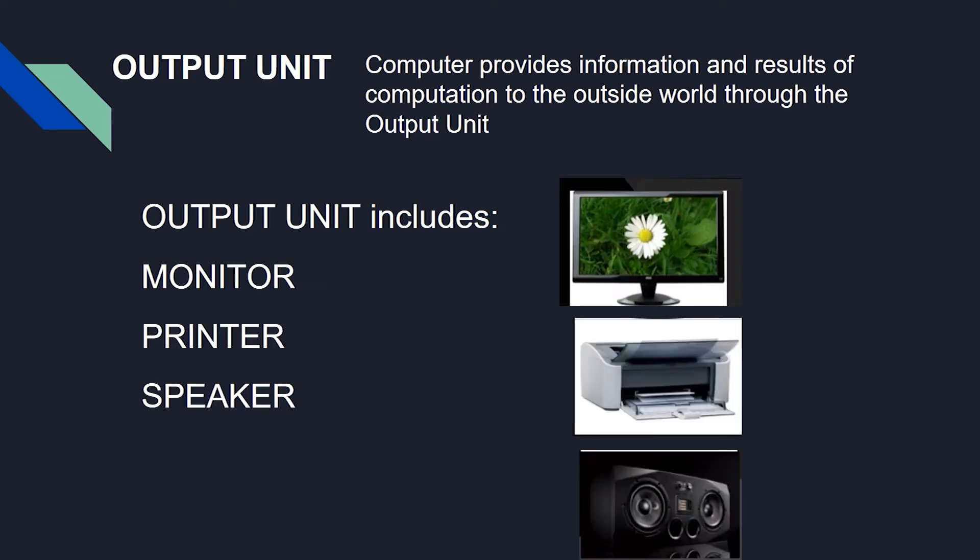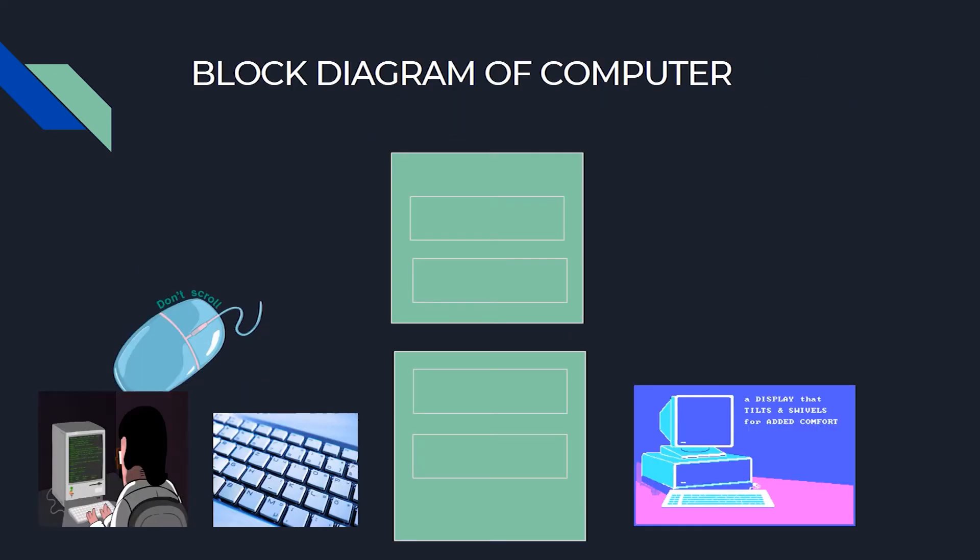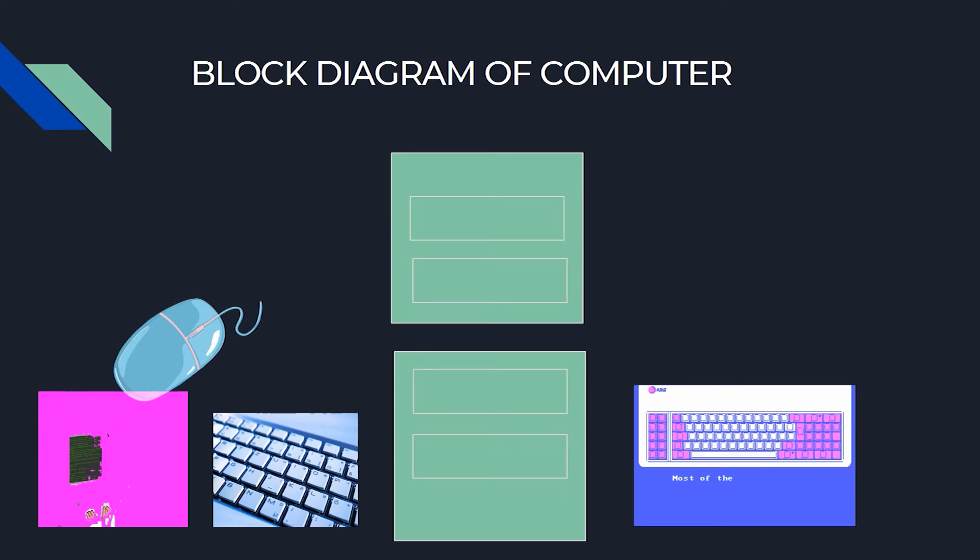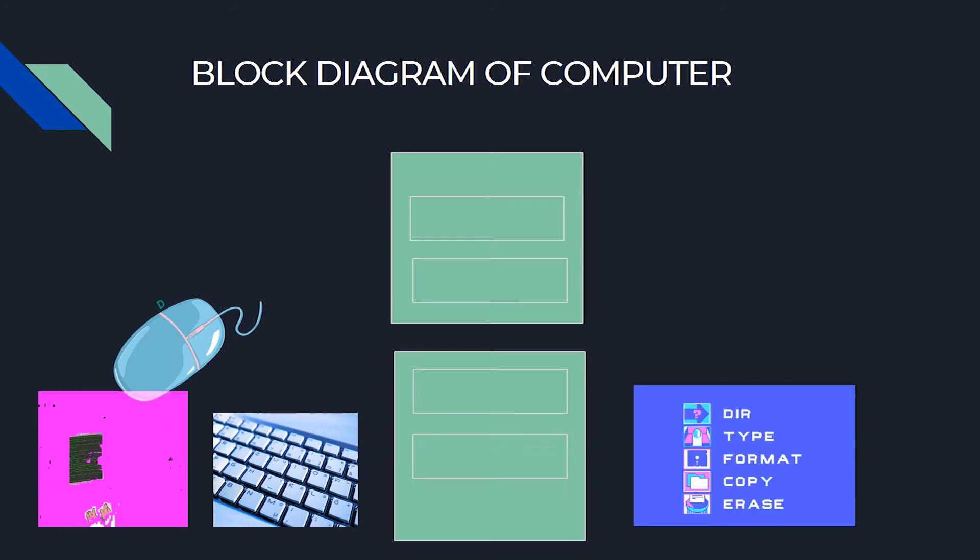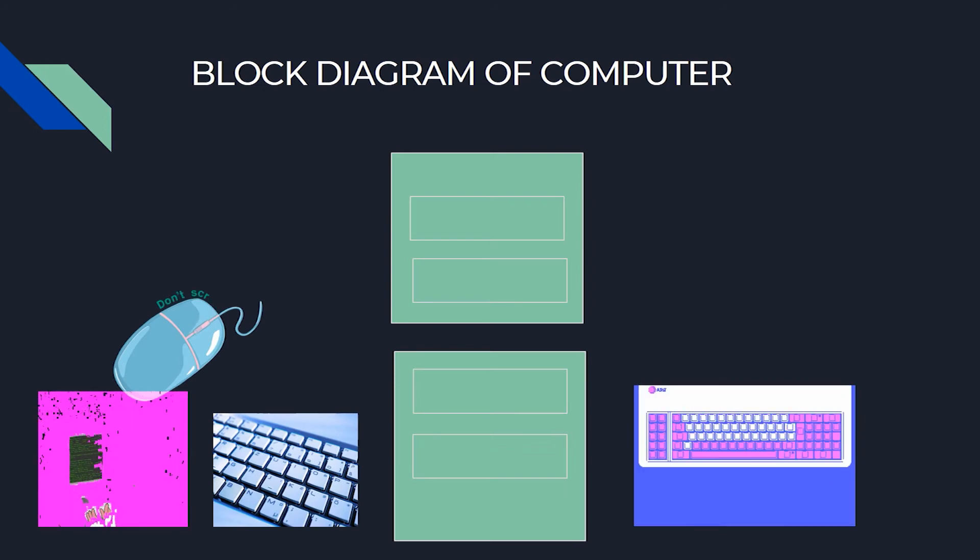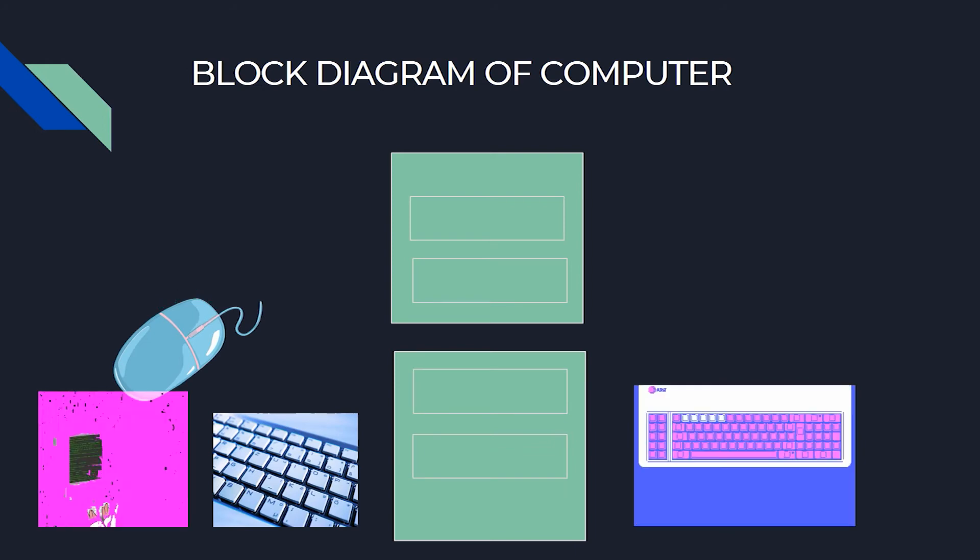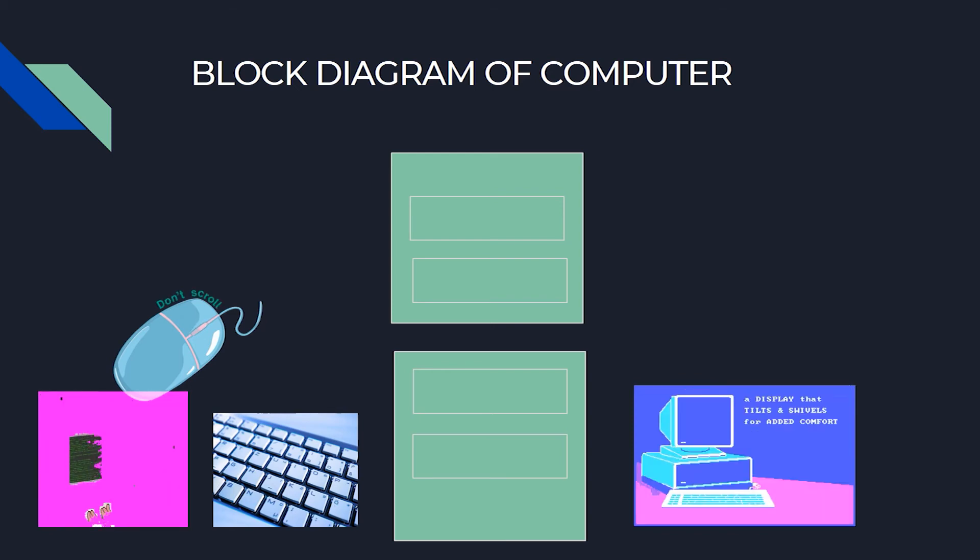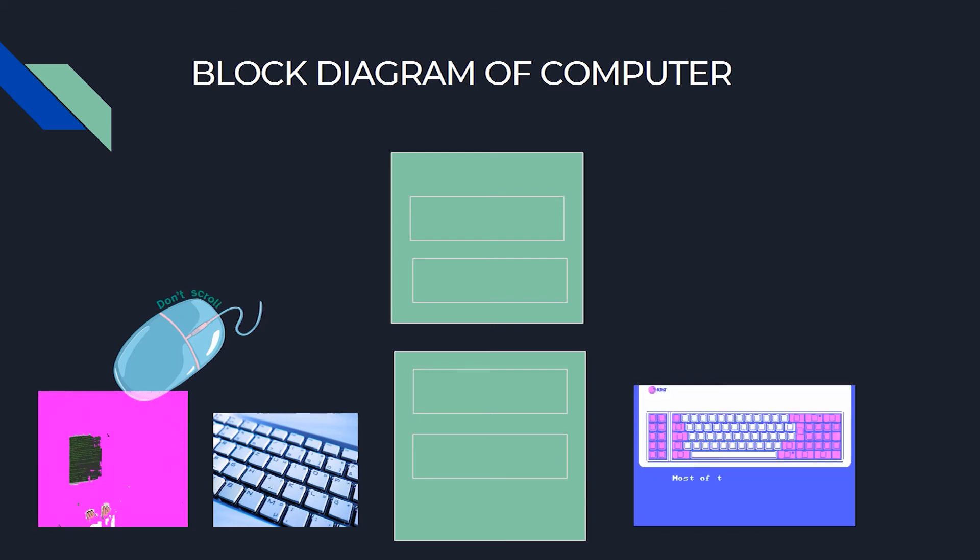Mainly, computer system consists of three parts: central processing unit (CPU), input devices, and output devices. Let us look at the basic block diagram of the computer. Then we will understand how each part contributes to its functioning.